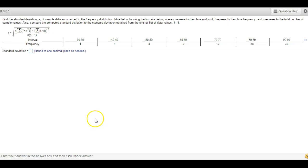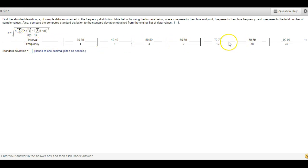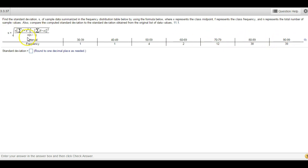Hello StatsClass, this is a question from your 3.3 homework. This is finding the standard deviation from a frequency distribution where you have classes on the distribution. We're going to use this formula — I'm going to show you how this formula is going to be used.